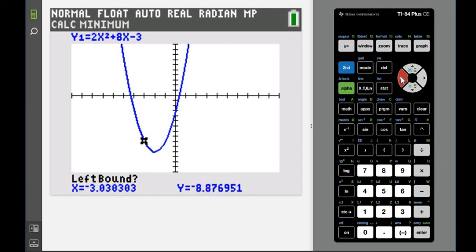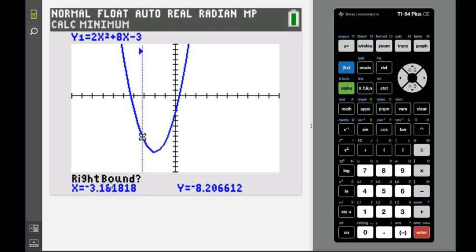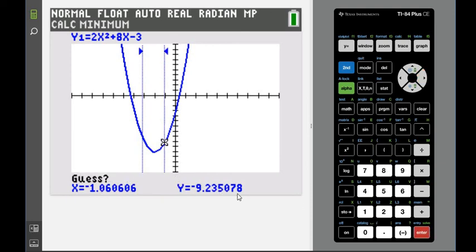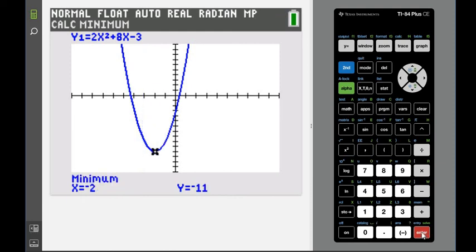It doesn't matter where, as long as it's to the left. Once it's flashing, hit enter. Now it changes to right bound — it's looking for a right boundary for our interval. Move to the right side of the turning point and hit enter again. It says it will guess somewhere in between these values. When you hit enter, you can see that the minimum is at negative 2, negative 11.